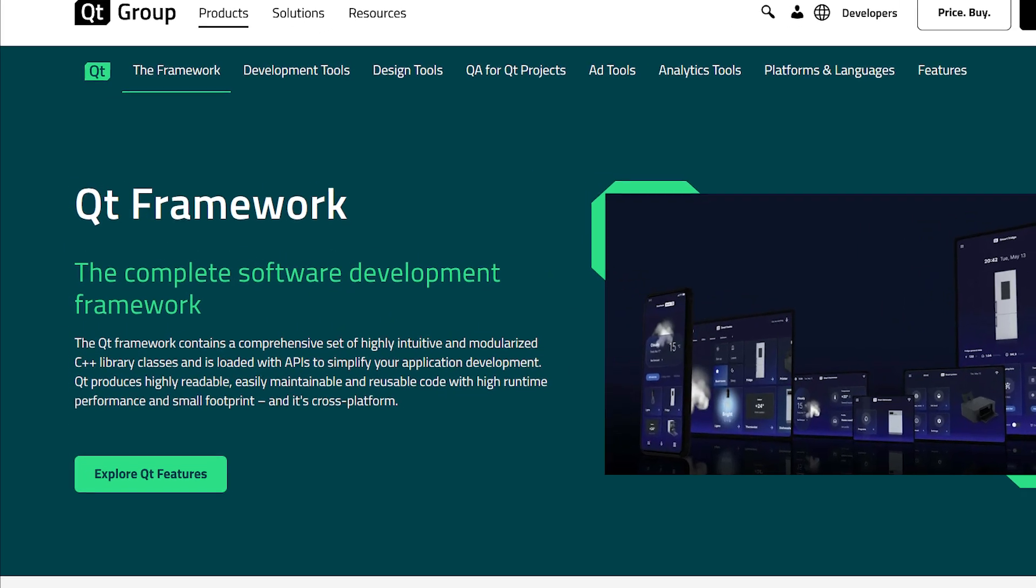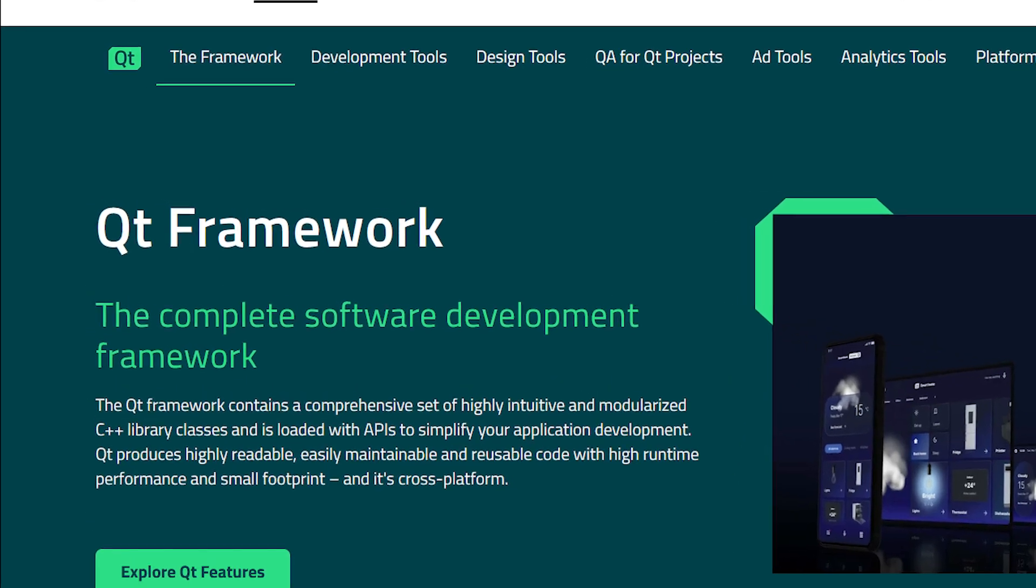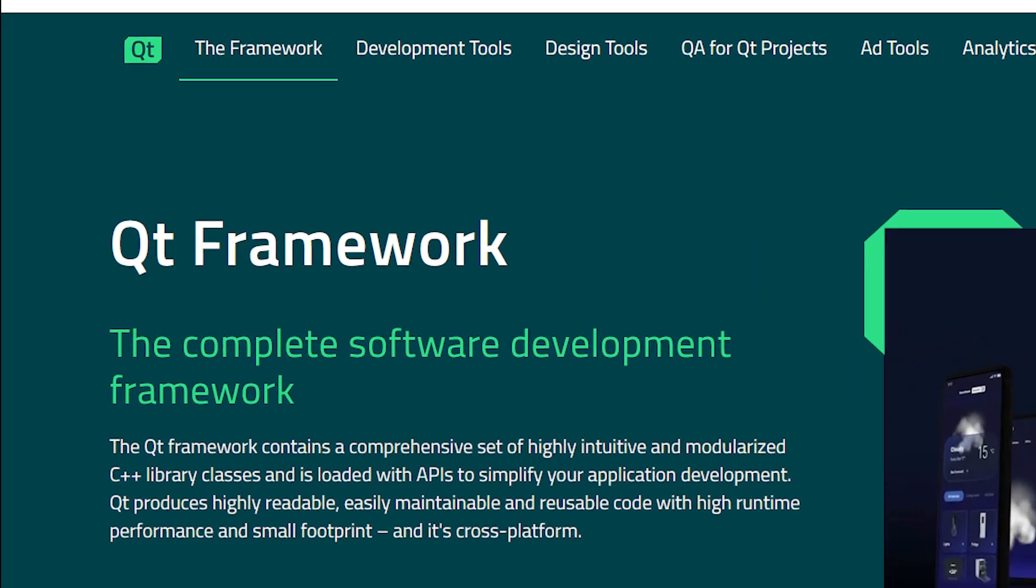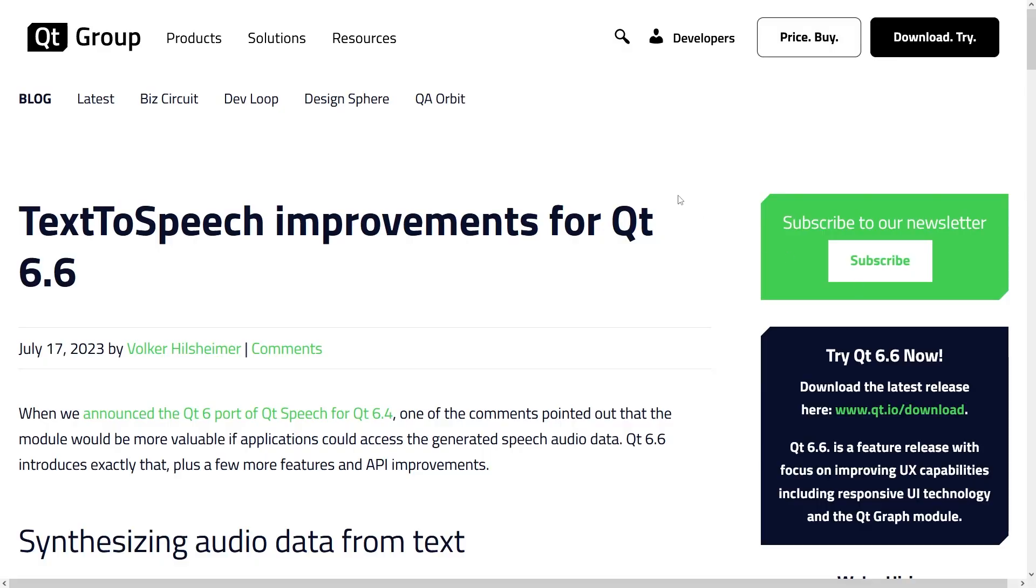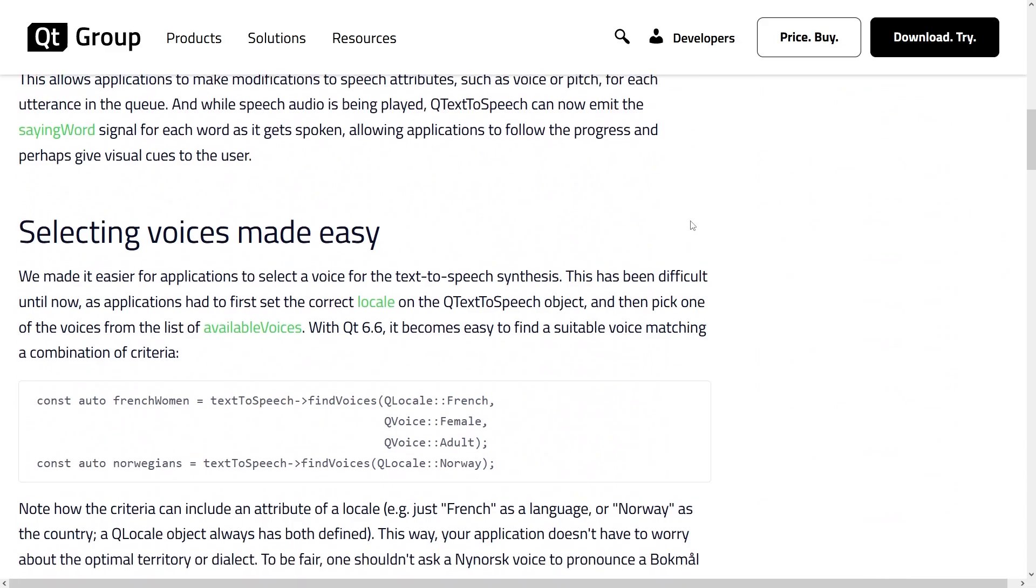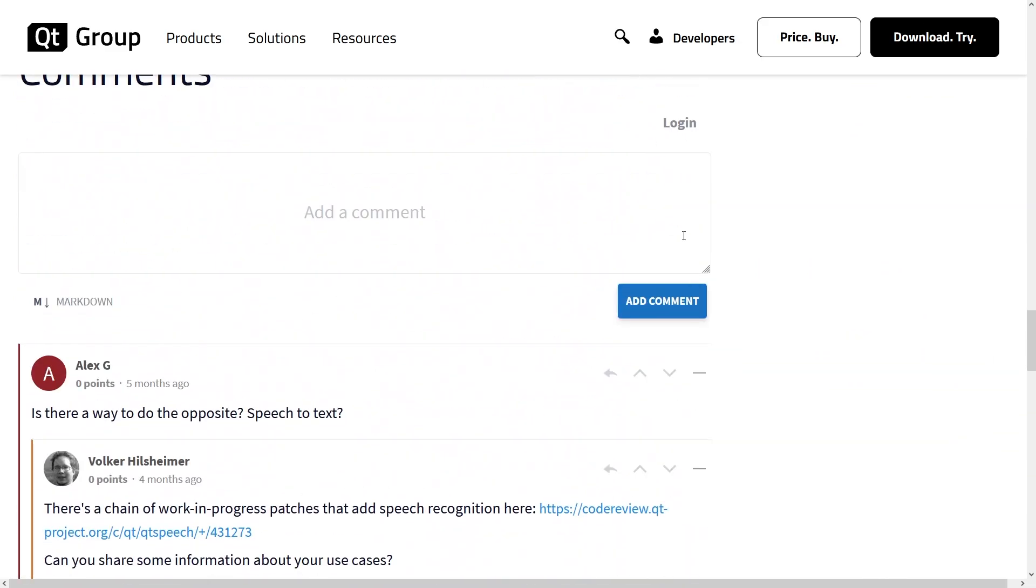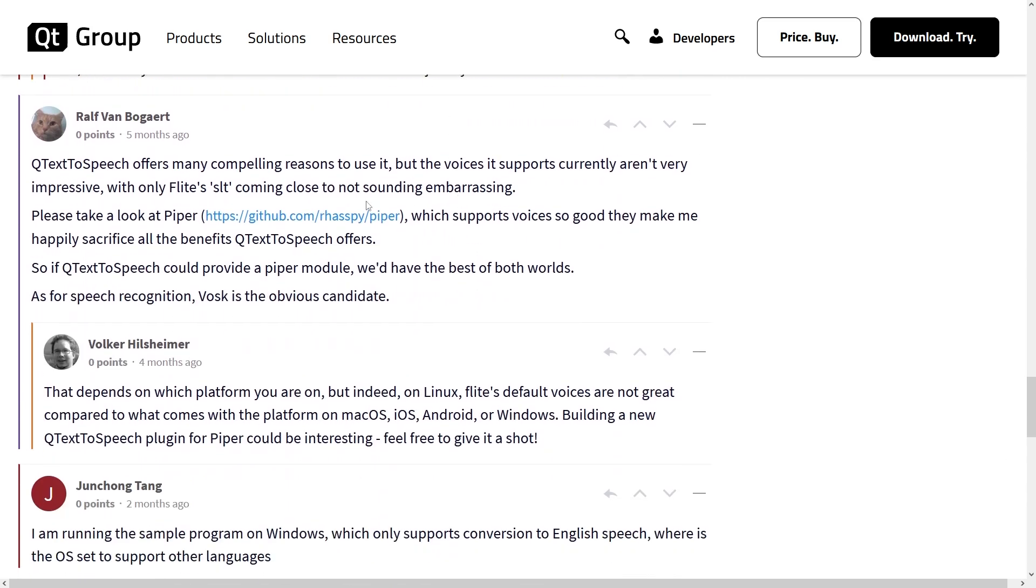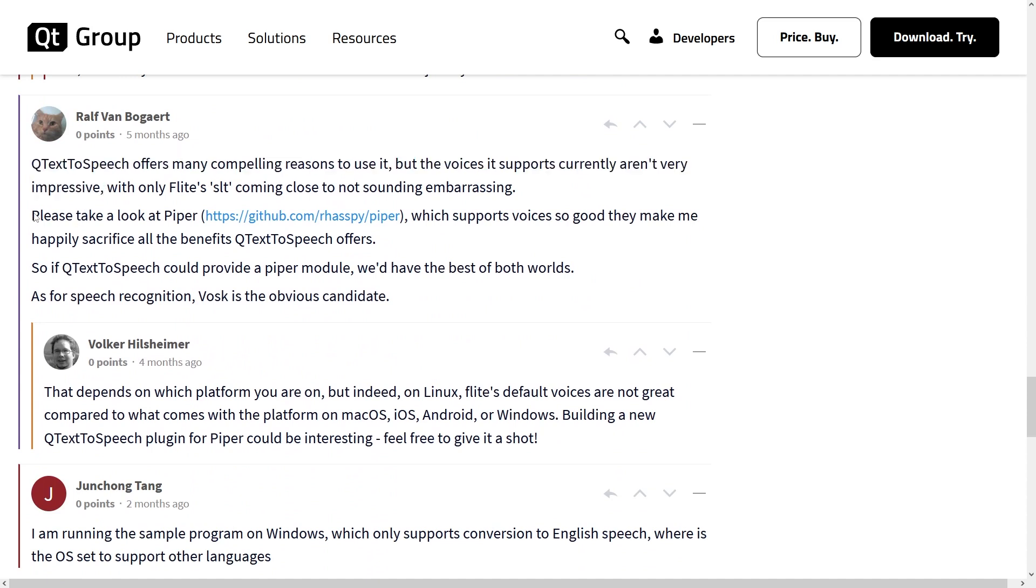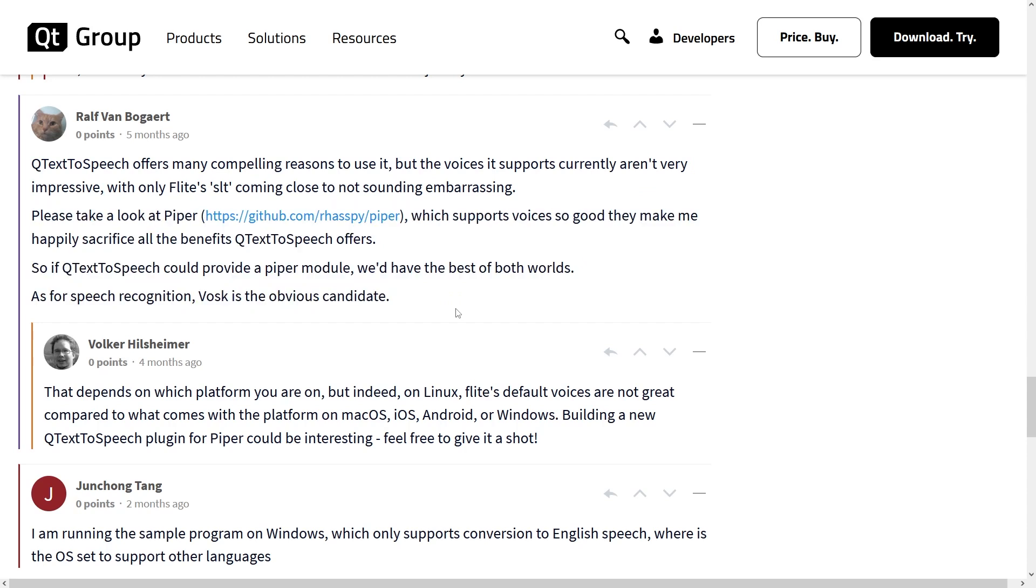I chose the Qt framework as a potential solution for building and testing these components since I've been working with that framework for quite some time. I looked online at what Qt can offer in terms of speech and I came across this blog. But it fell short of expectation when I saw the comments. This wasn't going to work. I wanted to find a better solution. That's why I went ahead and made my own version instead.